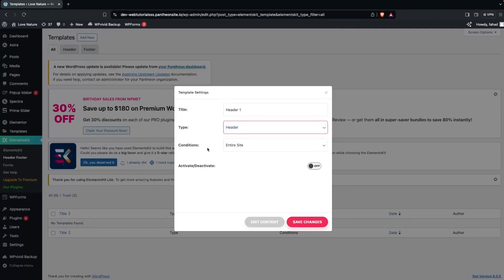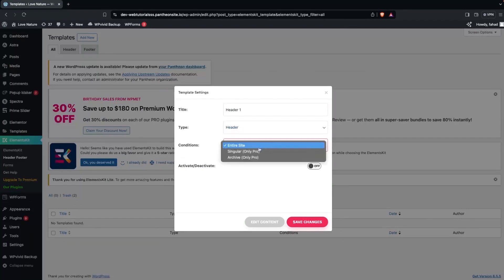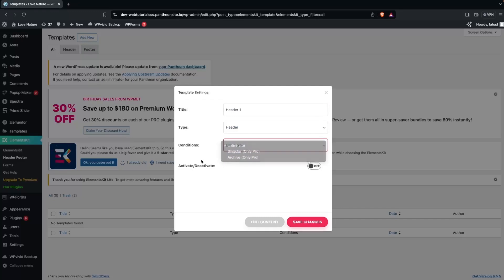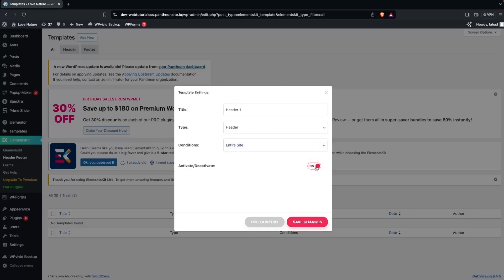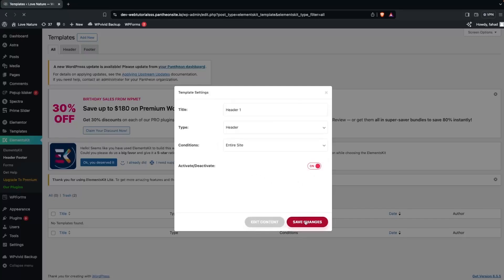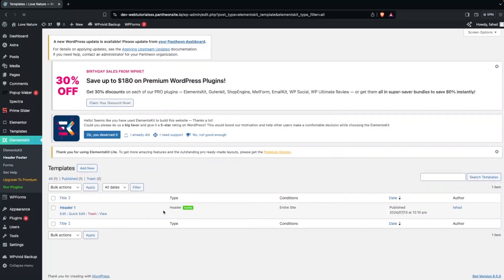Set the condition to display on the entire site. There are other options but they are only part of the pro version. Finally, click on Activate and then Save Changes.